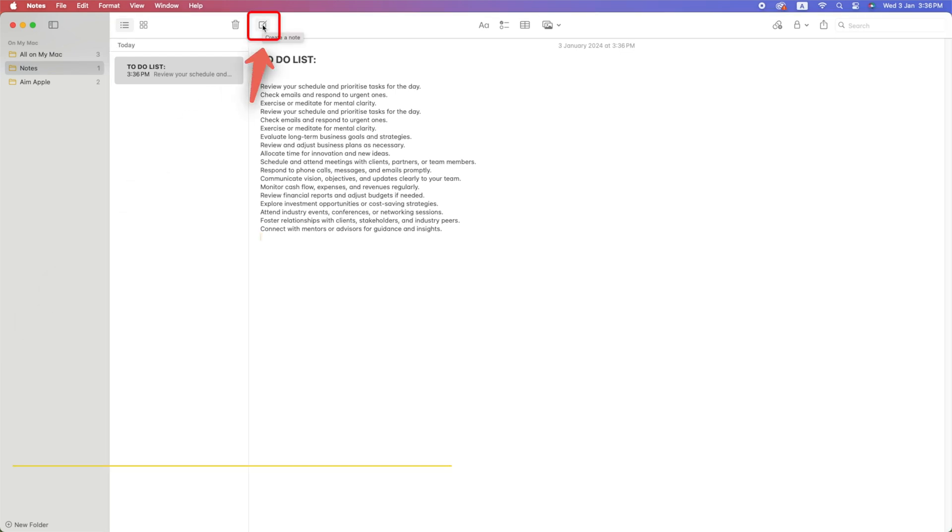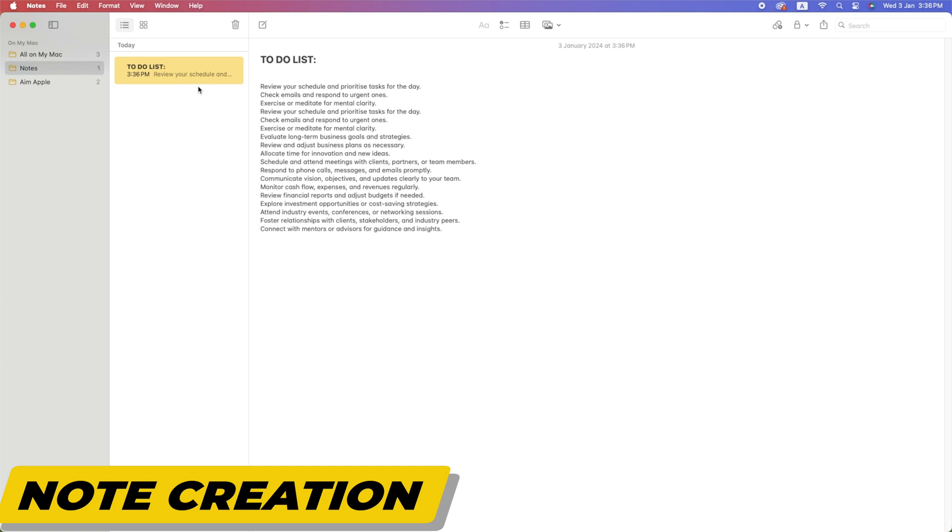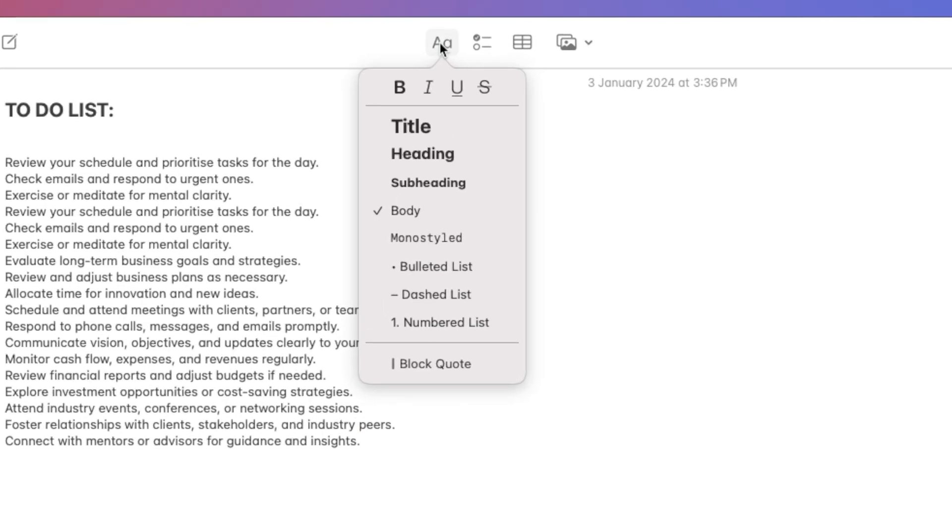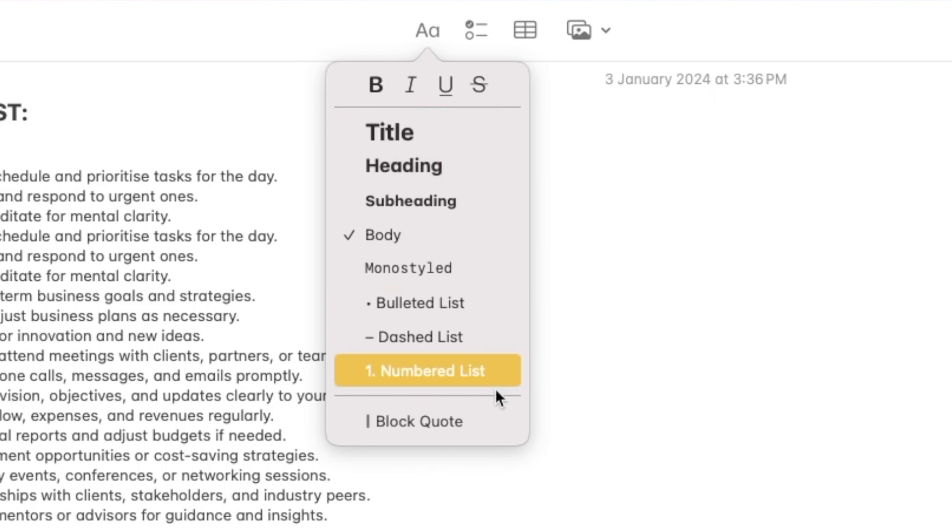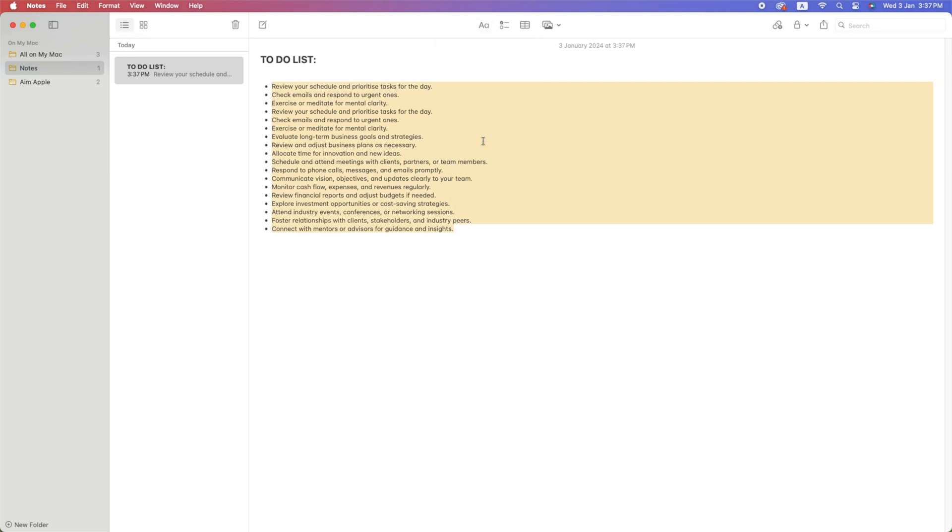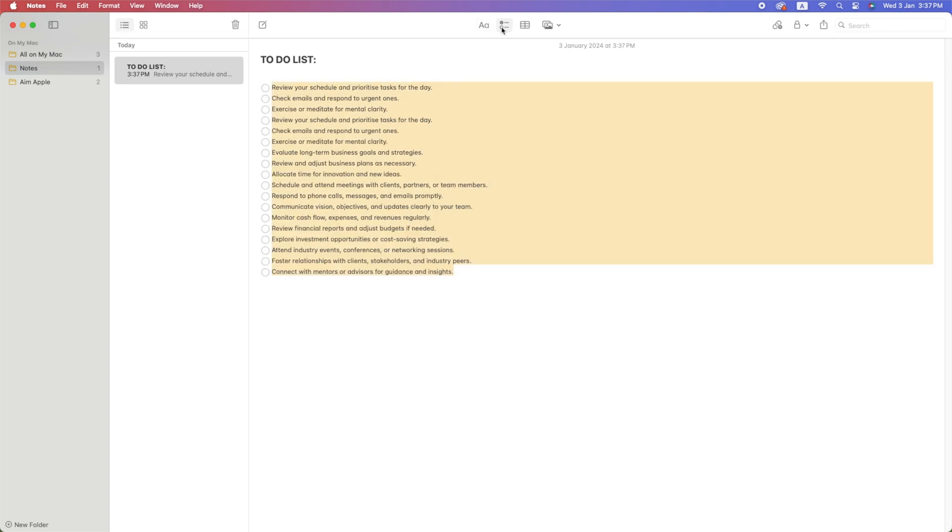You can create a new note by clicking the New Note button, or using the shortcut Command plus N. Apple Notes offers various text formatting options like bold, italics, underline, font styles, sizes, and more. You can also add bullet points, numbered lists, and checkboxes as we told you in the start of the video.